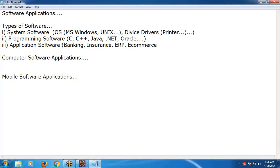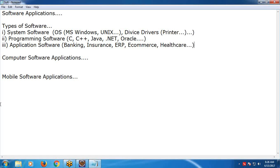More application software domains include e-commerce, healthcare, telecom, retail market, etc. This is the general classification of software into three types.